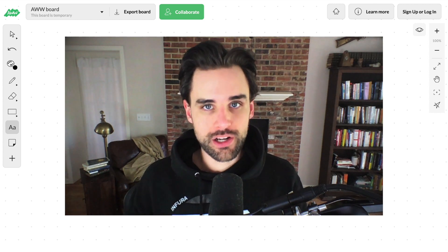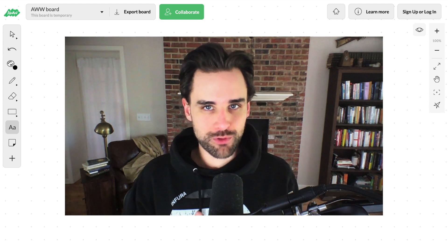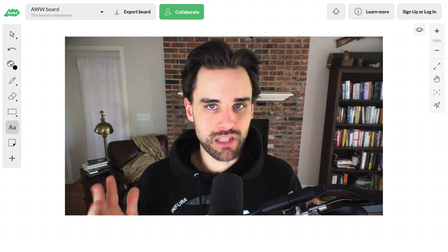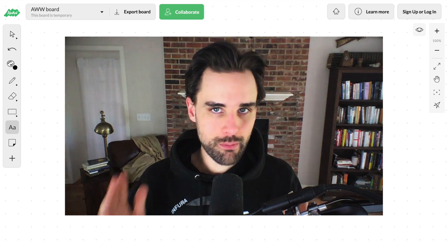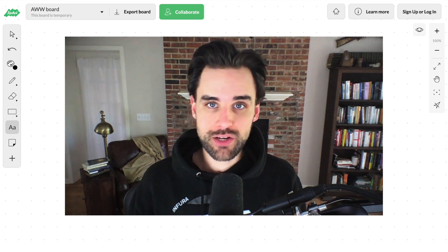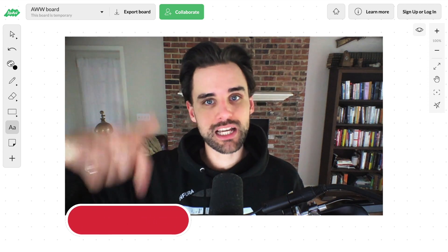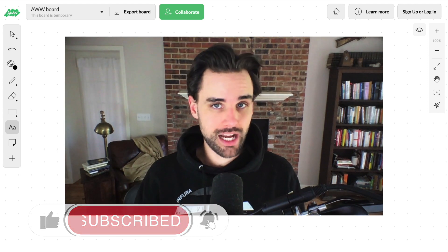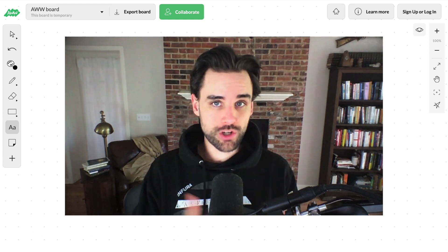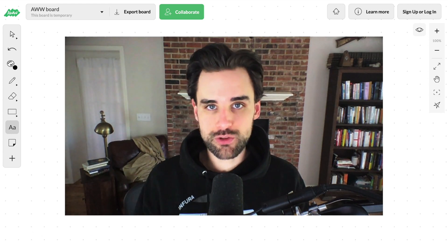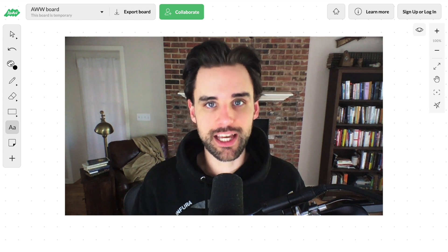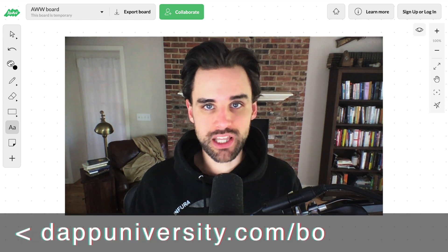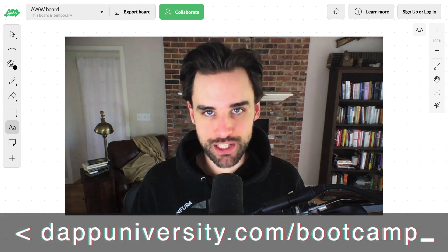If you're new around here, I'm Gregory from Dappy Diversity, and on this channel I teach you how to become a blockchain master. If that's something you're interested in, click the like button and subscribe. If you want to master blockchain from start to finish, head on over to DappyDiversity.com/bootcamp to get started.